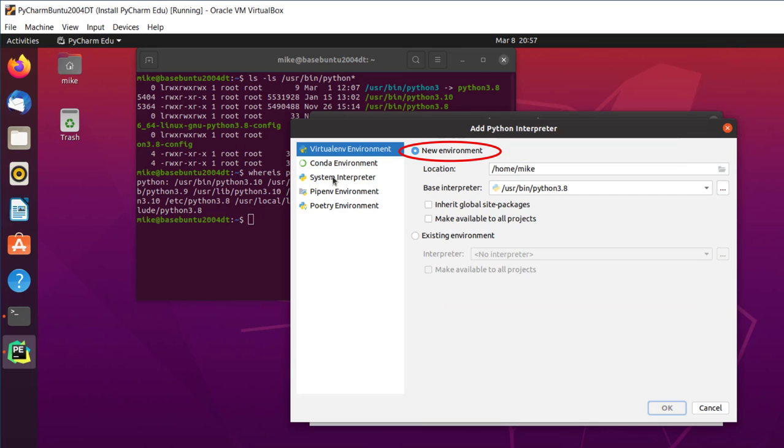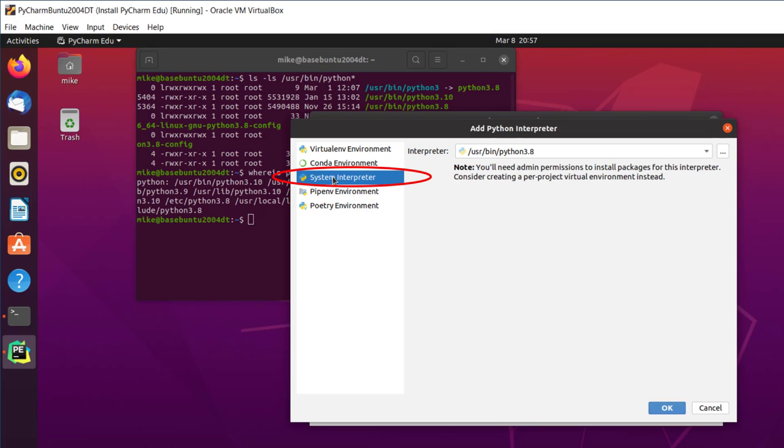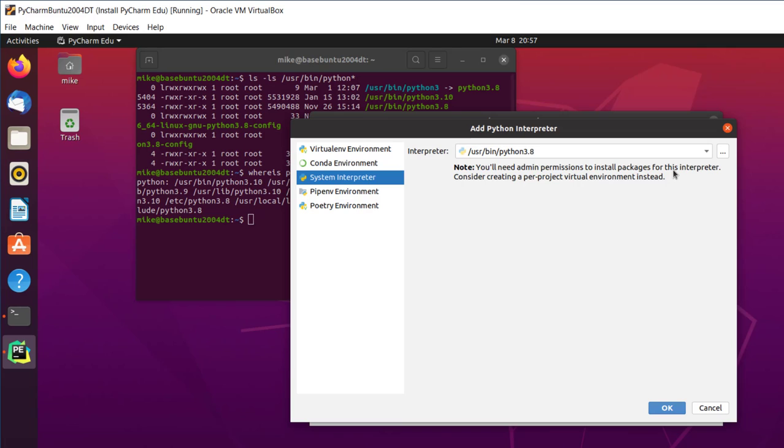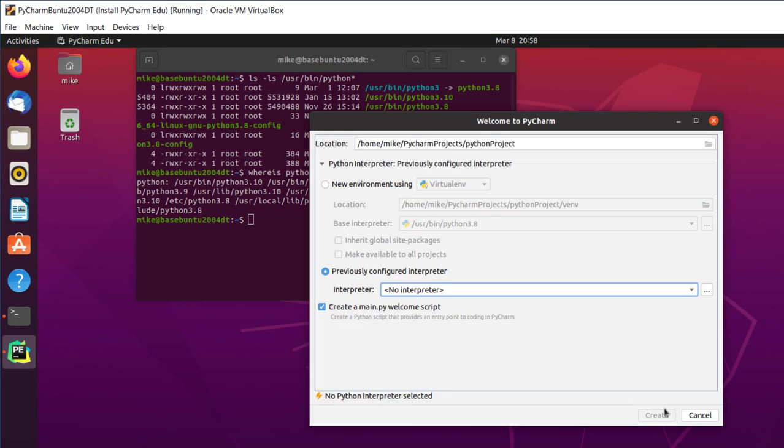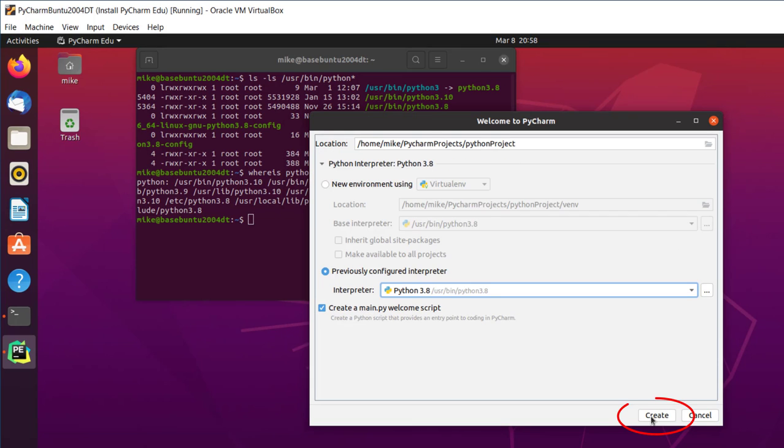It says New Environment. In this case, I'm going to go to System Interpreter. And you'll notice that it says Python 3.8. And I'm going to need admin permission to install packages. That's because I'm not creating a virtual environment, so anything I install will affect the whole computer. And click OK, and then Create.